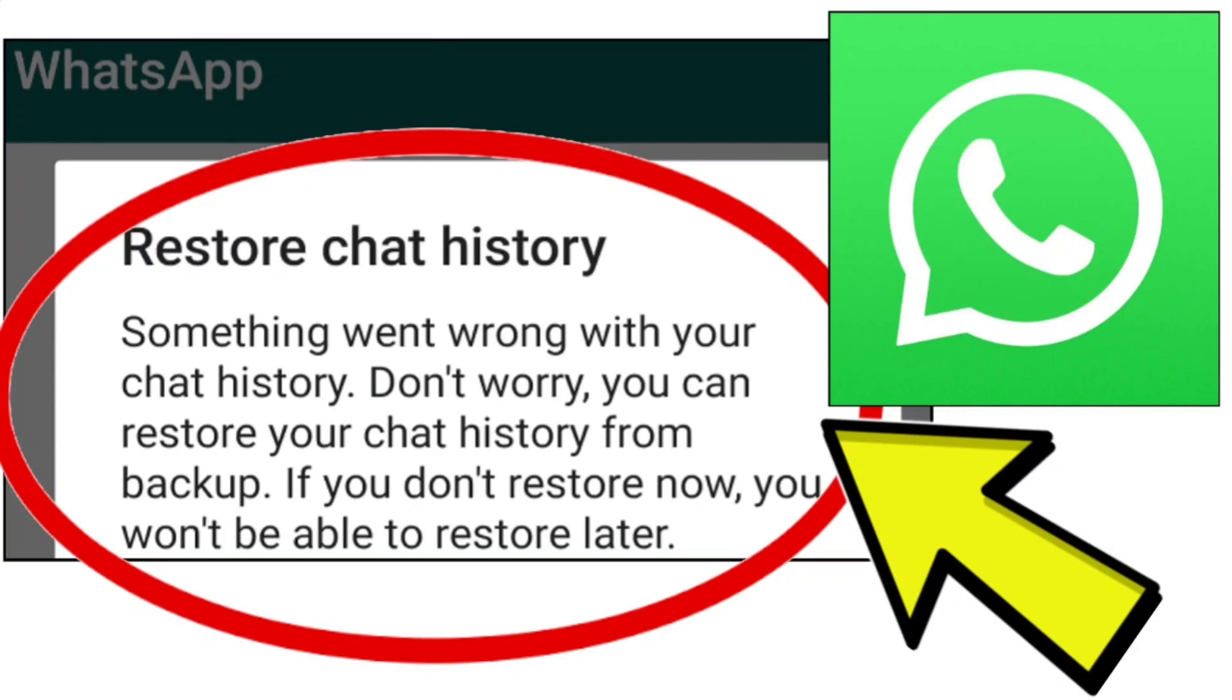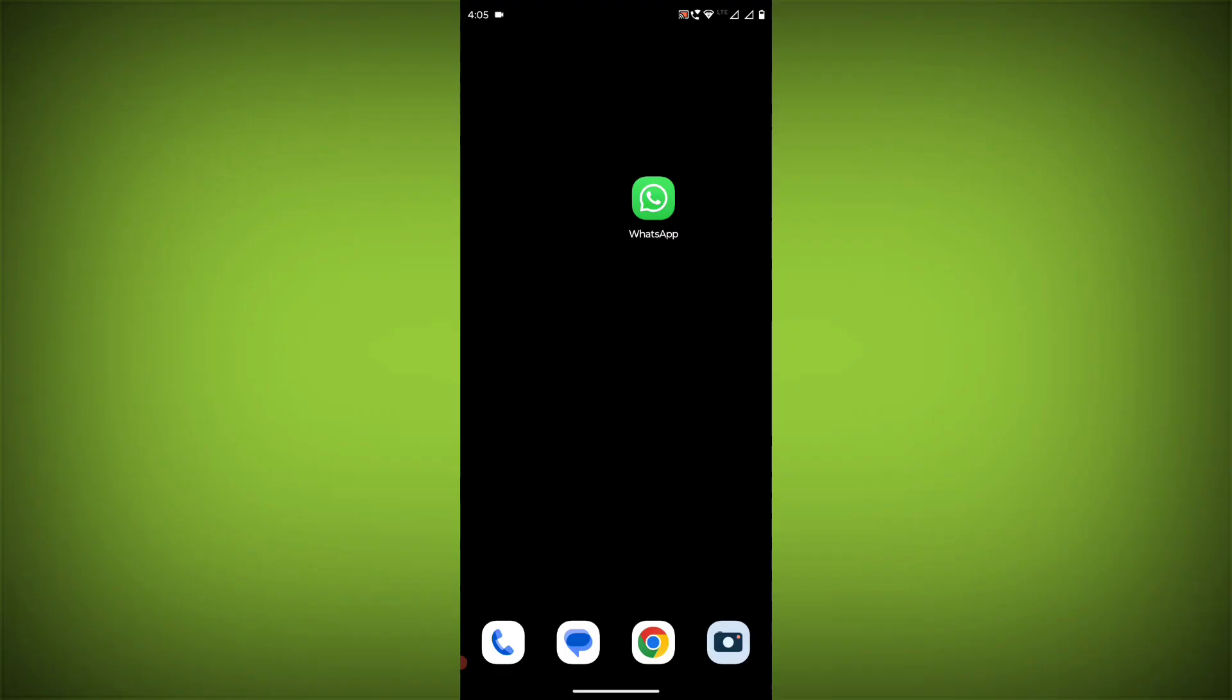To fix the WhatsApp app restore chat history issue: Something went wrong with your chat history. Don't worry, you can restore your chat history from backup. If you don't restore now, you won't be able to restore later. To solve this problem, you can try the following steps.